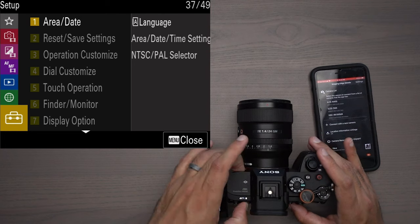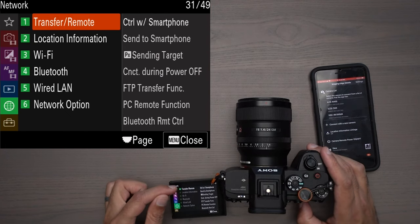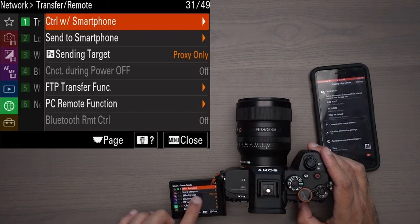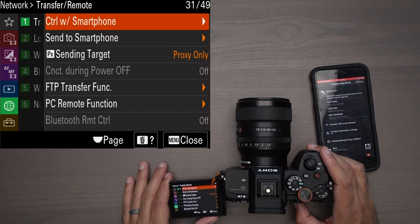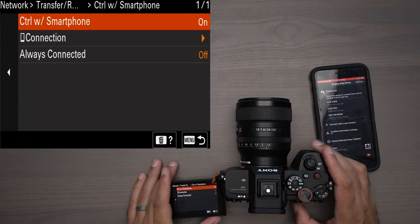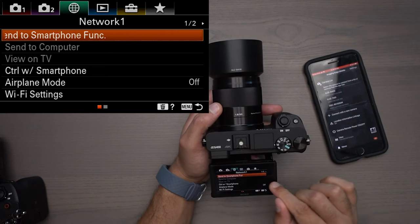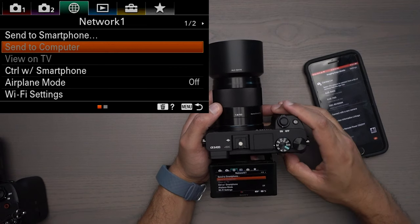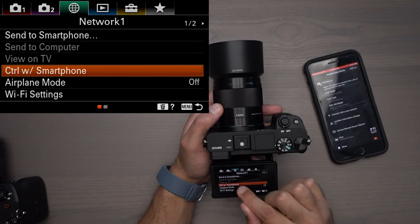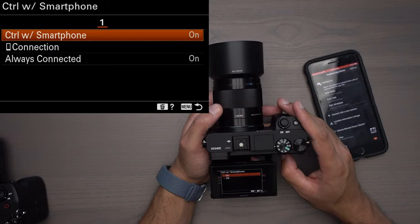I'm going to go to menu in the network tab underneath transfer and remote. The very top one is 'Control with Smartphone' — click on that and make sure it is on. If you're on an APS sensor camera like the Sony Alpha 6400, 'Control with Smartphone' is under the first page. Go down to it — it's the fourth one down — and make sure that it is on.